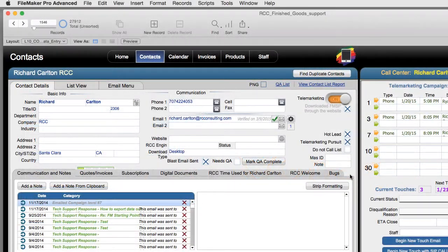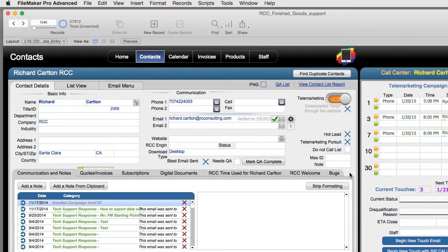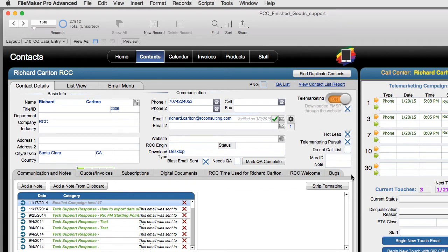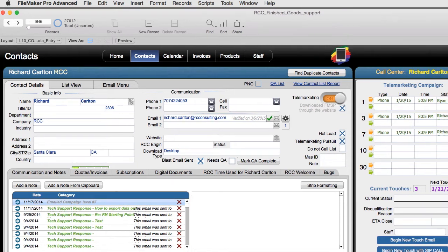What I've got right here is a basic copy of FM starting point that's been customized for doing some calling for an inside sales team. It doesn't entirely fit on my screen here unfortunately so I'm going to move it over a little bit so you can see it.